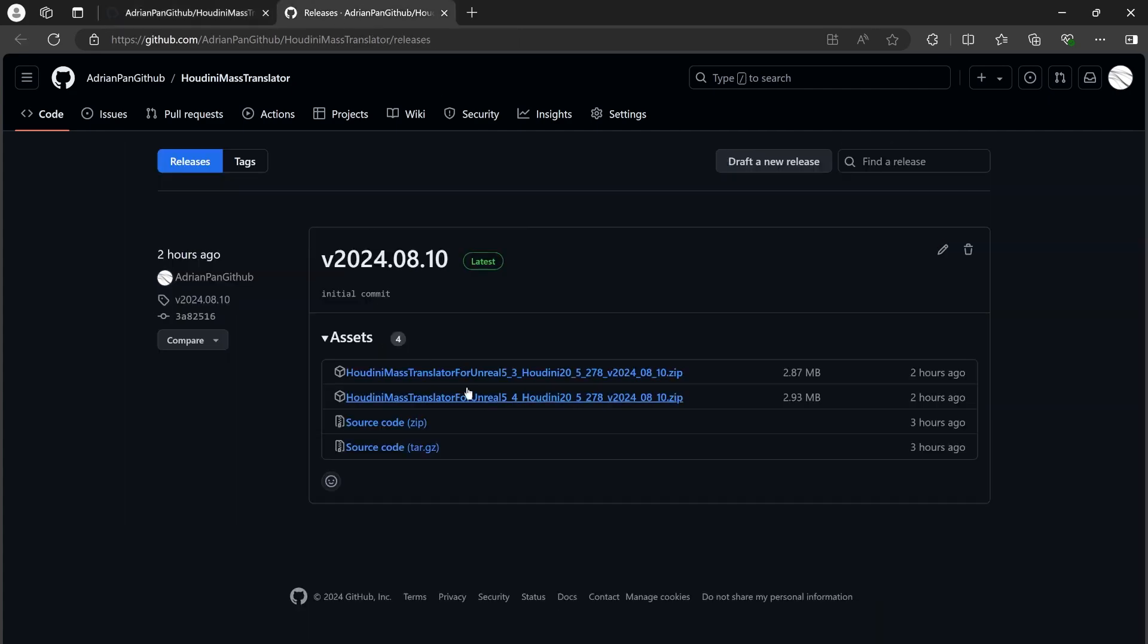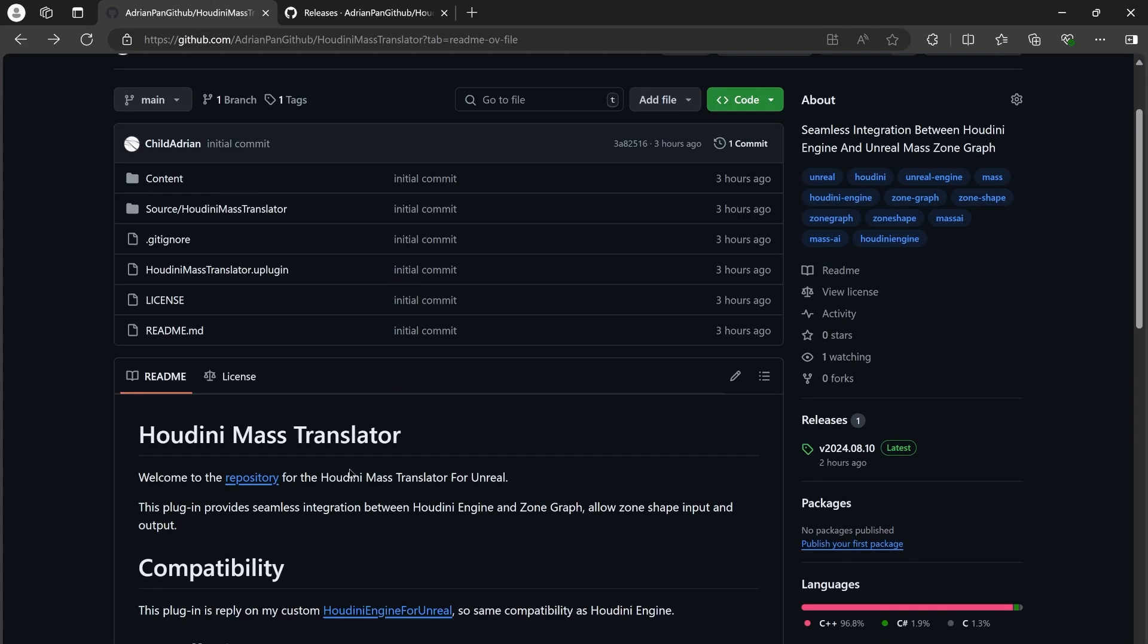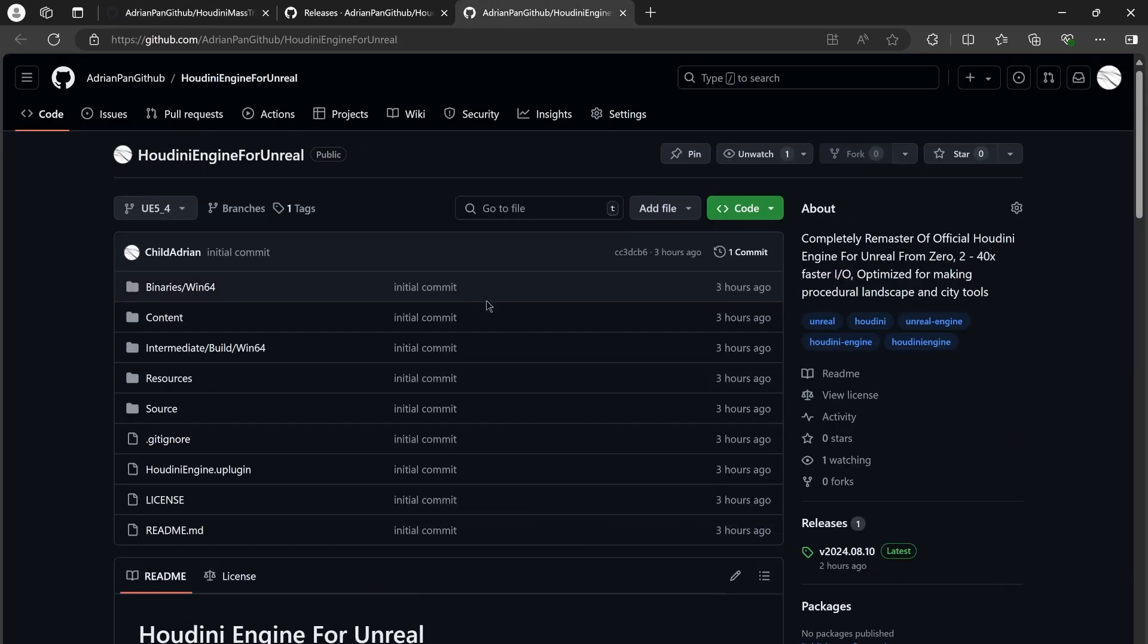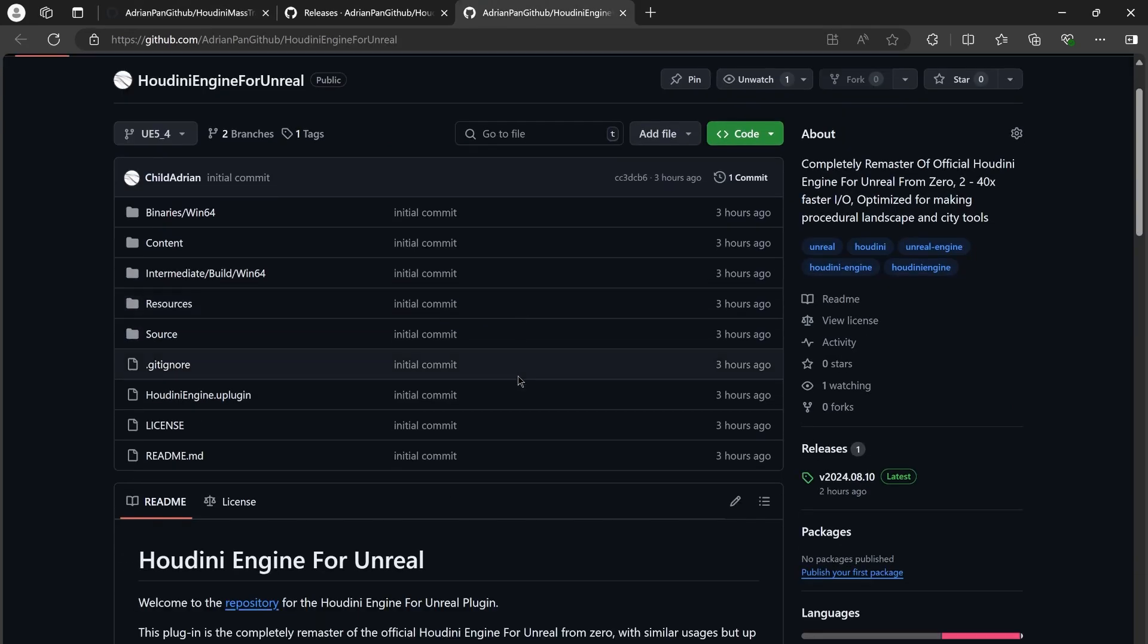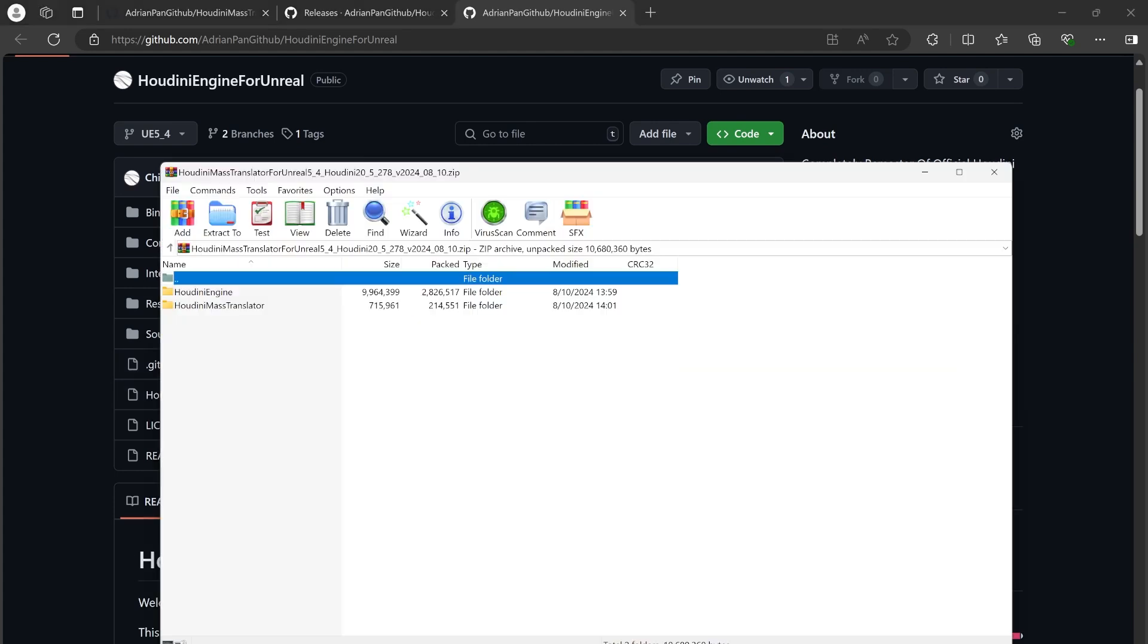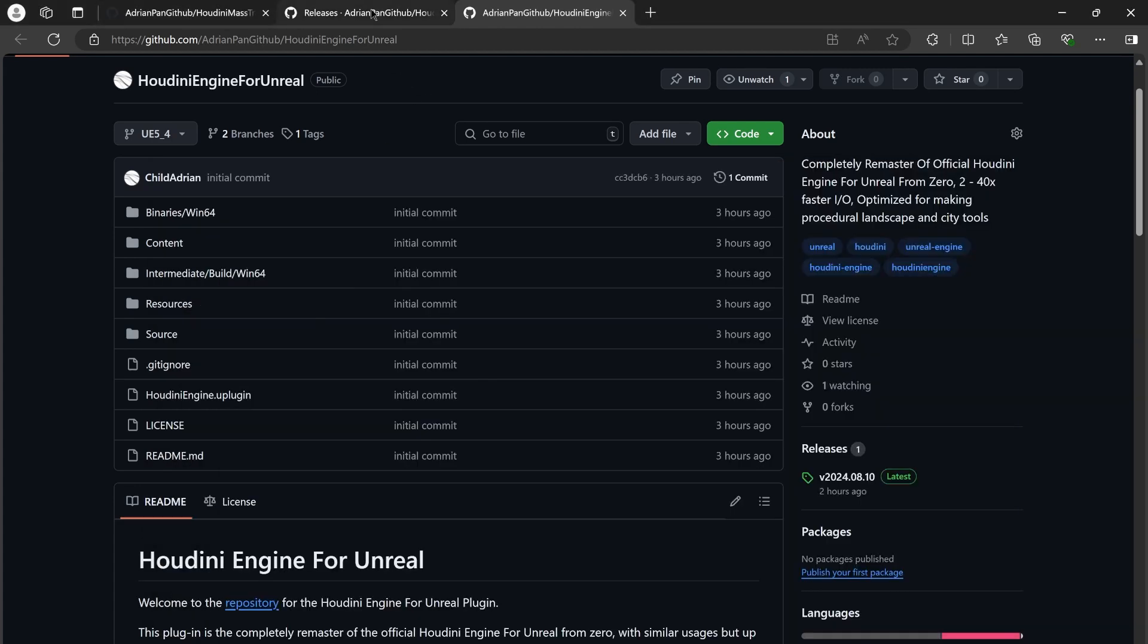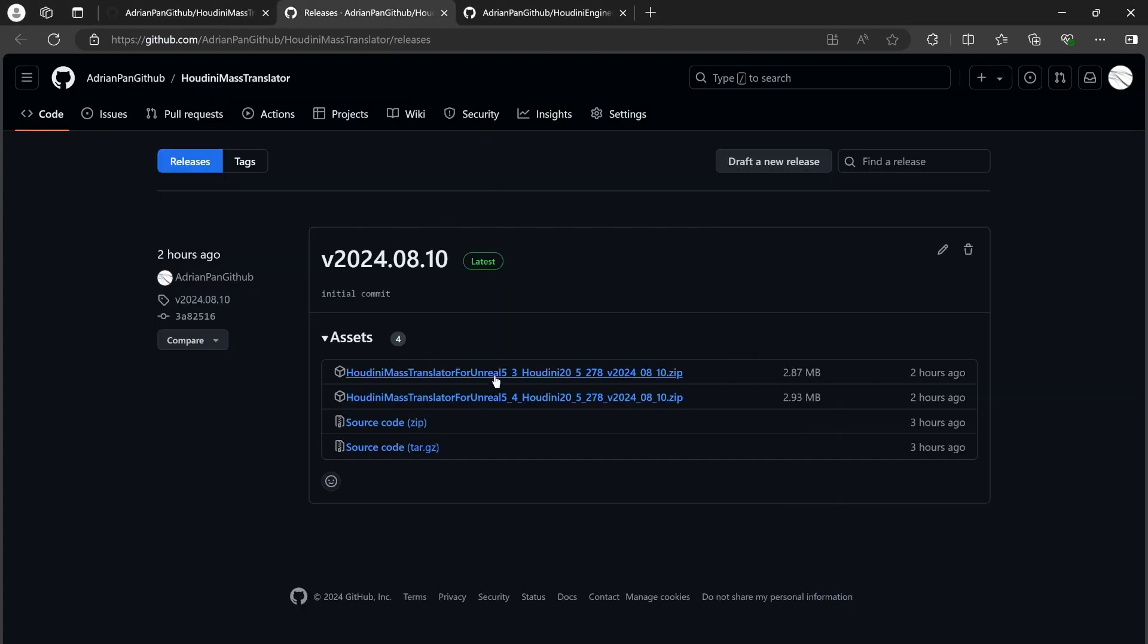Beware that this plugin relies on my custom Houdini Engine for Unreal implementation. So if you want to compile the source code yourself, you'll also need to grab my custom Houdini Engine for Unreal from this repository. The binary file already contains my custom Houdini Engine, so you won't need to download it again. Moreover, this plugin only supports Houdini 20.5 or later, and Unreal 5.3, 5.4, or later.